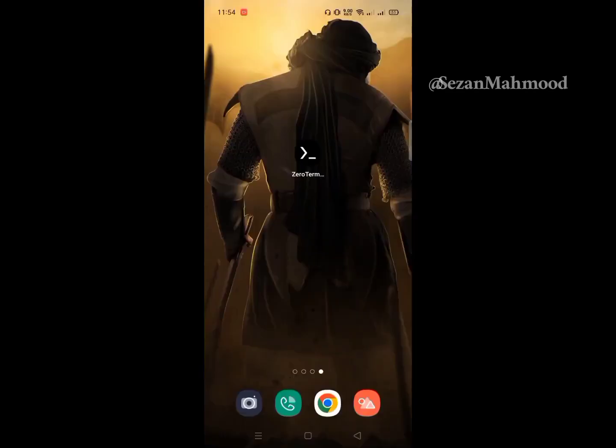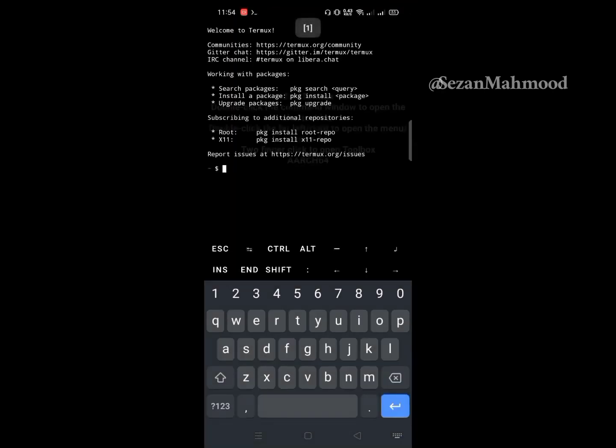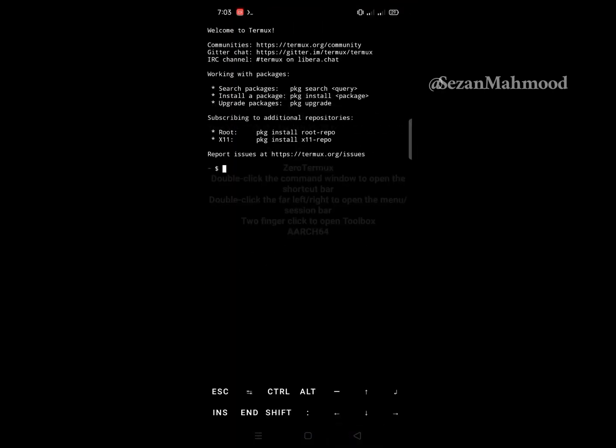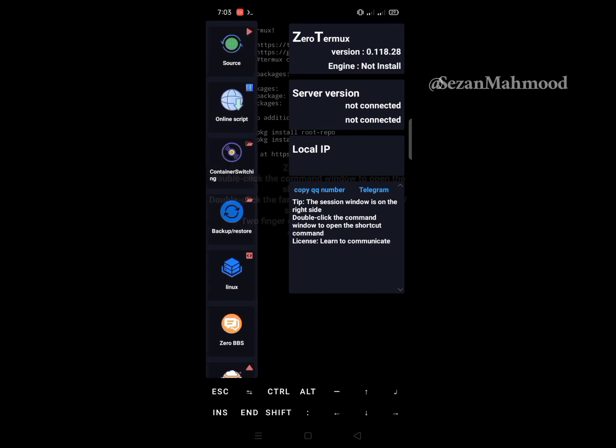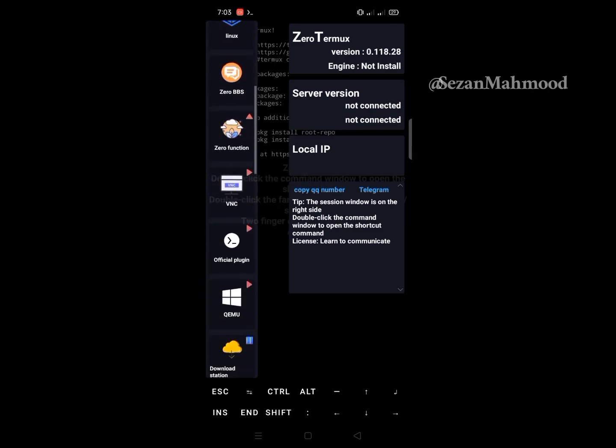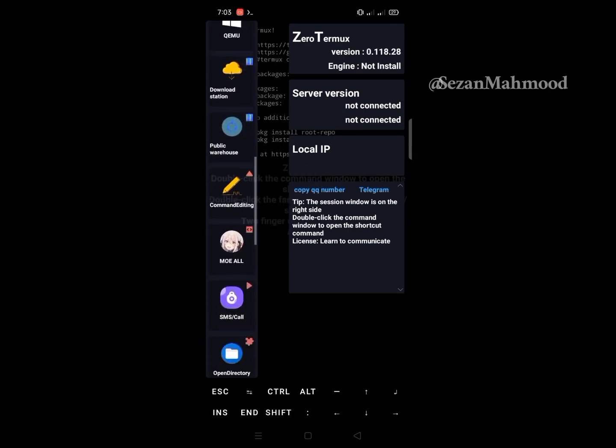Okay, let's open Zero Termux. Double-click on the left side, then scroll down and go to the Beautify settings.